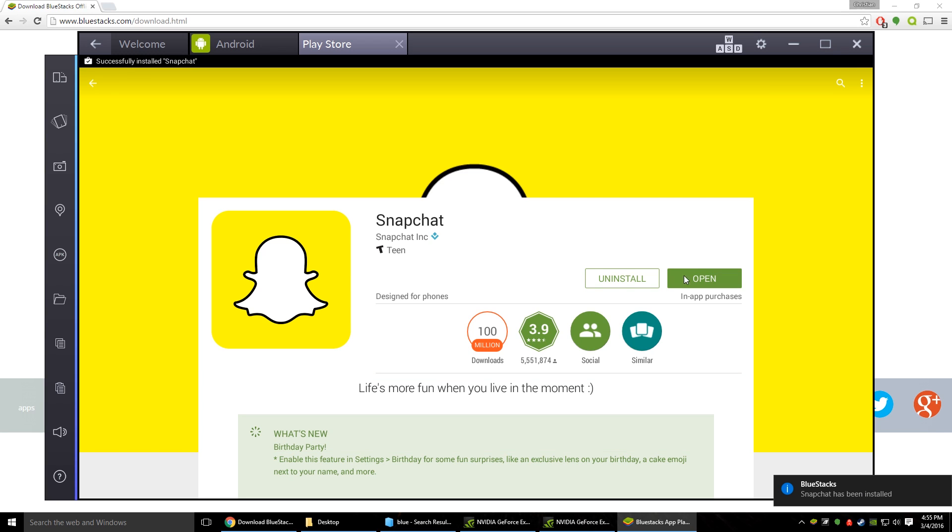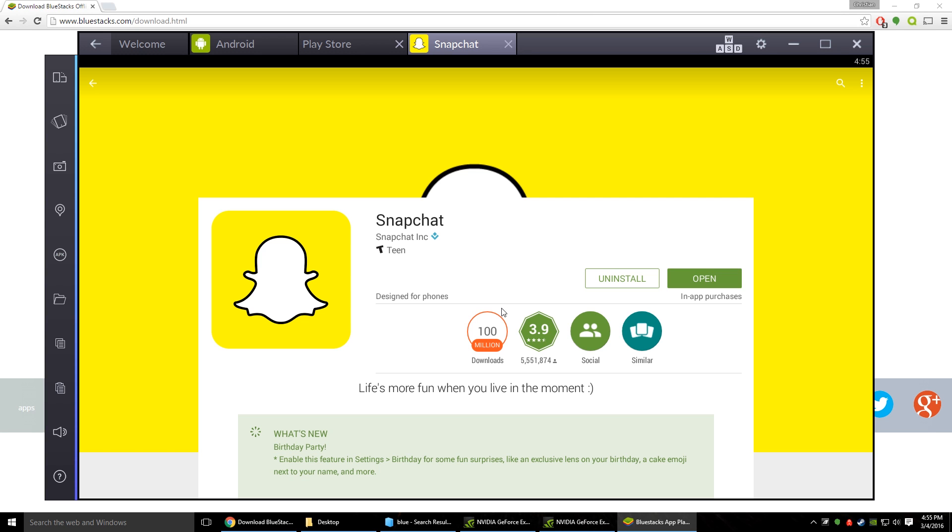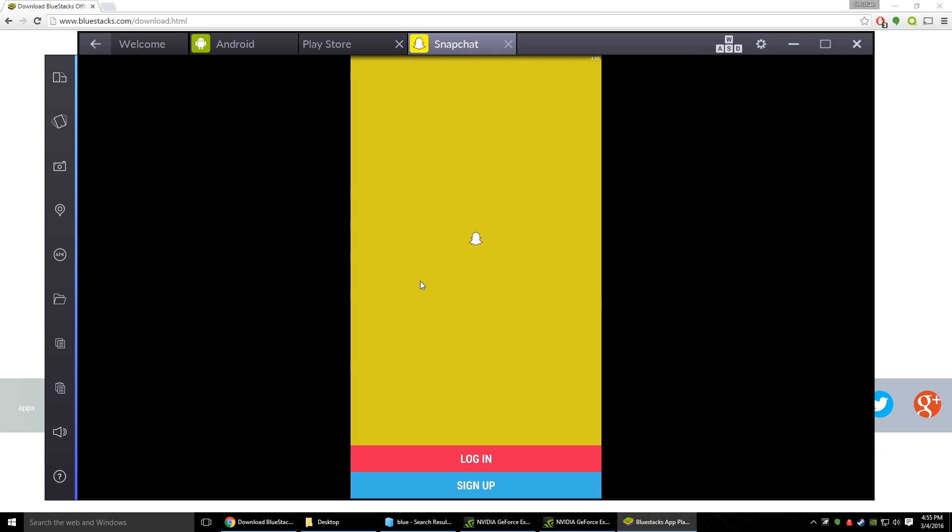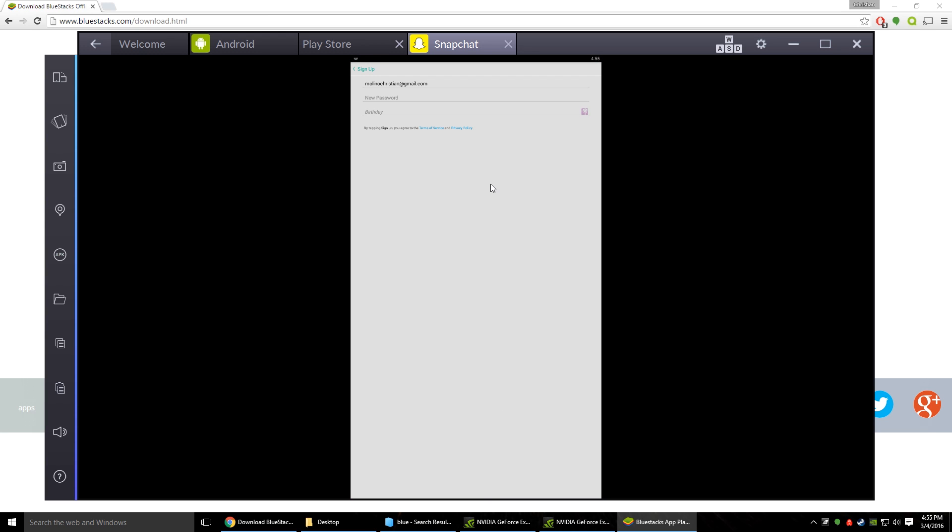Alright we got Snapchat downloaded and installed now all we have to do is just hit open. And let it go through and there we are we're in Snapchat. All you got to do then is just log in or you can sign up depending if you have an account yet or not.